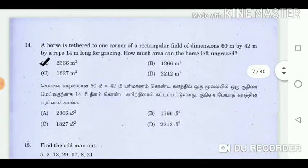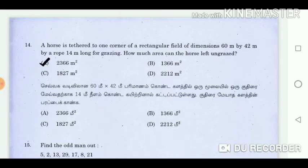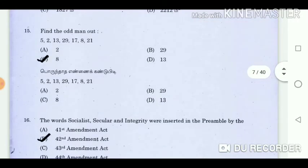Question 14: A horse is tethered to one corner of a rectangular field of dimensions 60 metres by 42 metres by a rope 14 metres long for grazing. How much area can the horse leave ungrazed? Answer: 2,366 square metres. Question 15: Find the odd man out. Answer: 8.